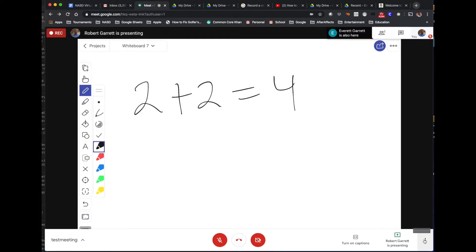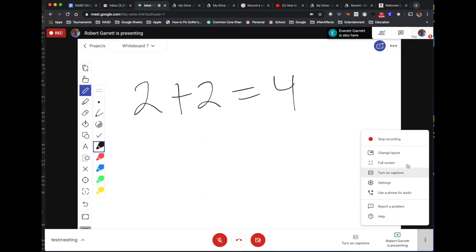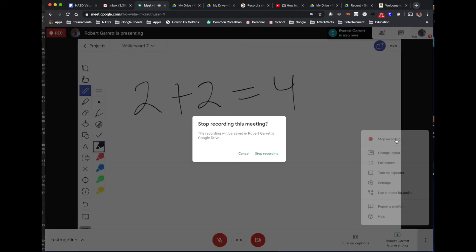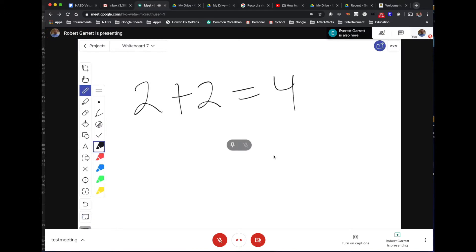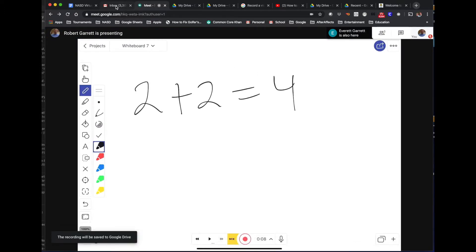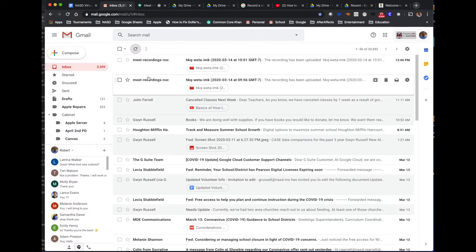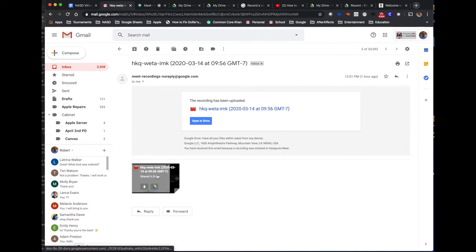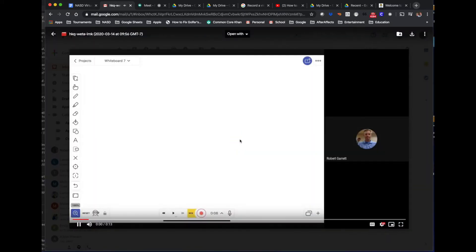Now that you've recorded your class meeting, I'll show you how to retrieve the video to share with students. Click on the bubbles, then click Stop Recording, and then click Stop Recording again. When you do that, it's going to save the video and email it to you. Usually the emailing takes 5 to 10 minutes, but you'll get an email from Google with the actual video in it, and you can download or share a link to the video.